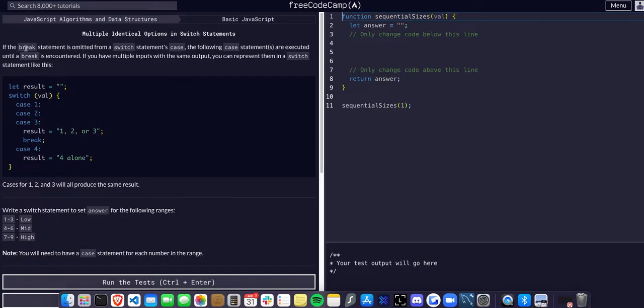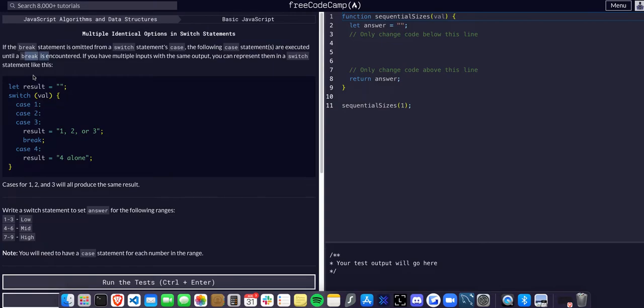What this is going over is that if a break is omitted in a switch statement's case, the following statements are executed until a break is encountered. Break is like a return statement in if-else checks - it immediately exits and returns. Same thing with break in a switch statement.